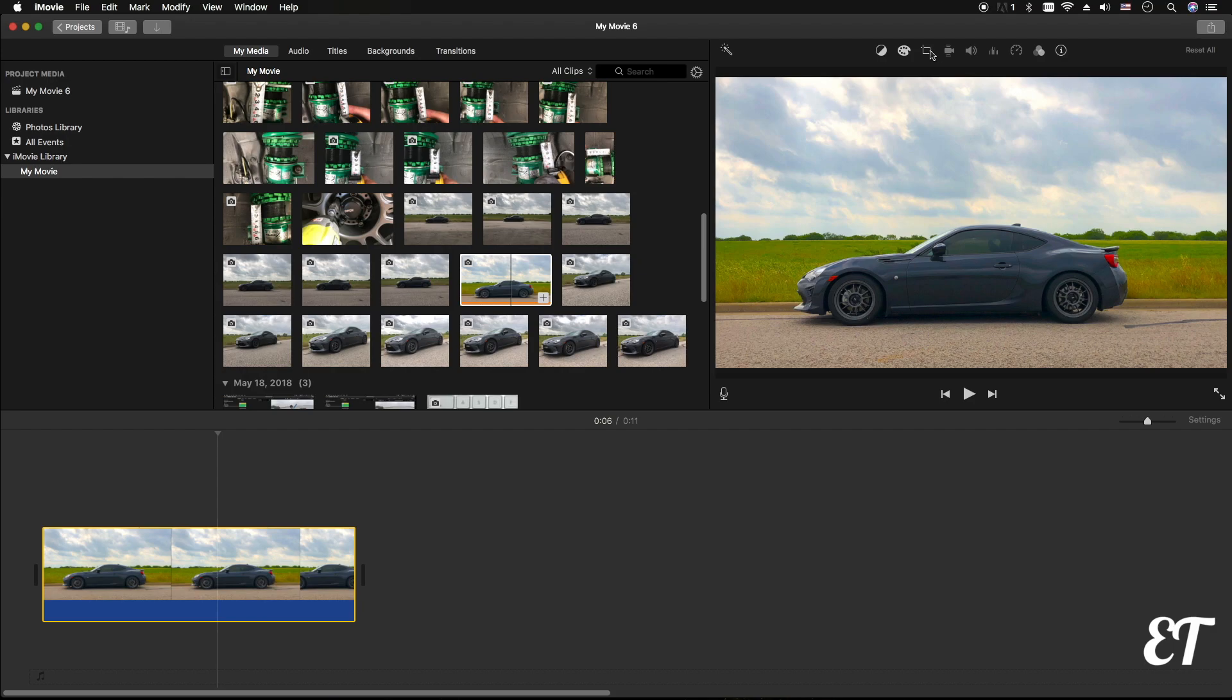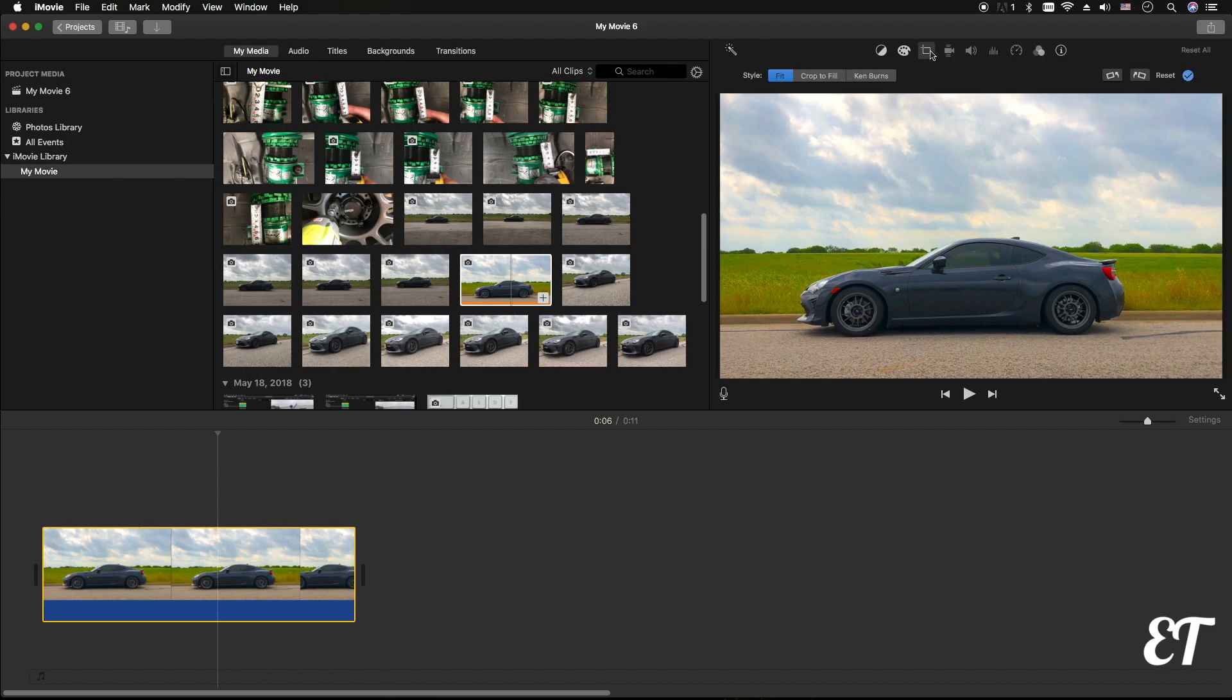You're gonna go up to this cropping tool, and then you're gonna go crop to fill. And what this does is basically it allows you to crop in on the image, and what iMovie is gonna do is it's gonna zoom it in. So basically that's how you zoom it in. So right now I have an image of my car and in the background some farm or something.